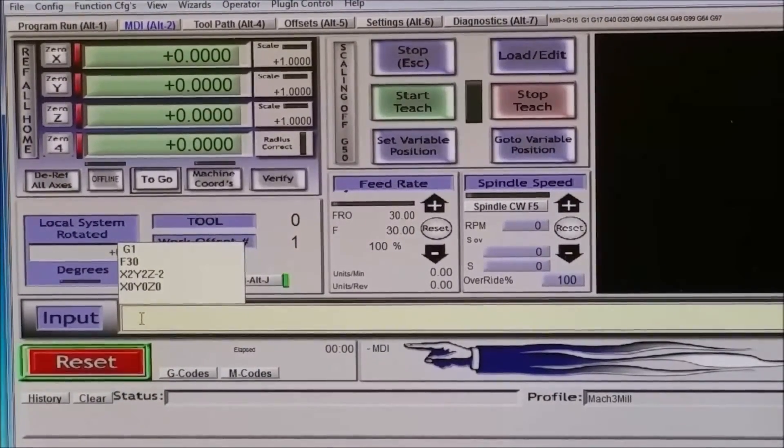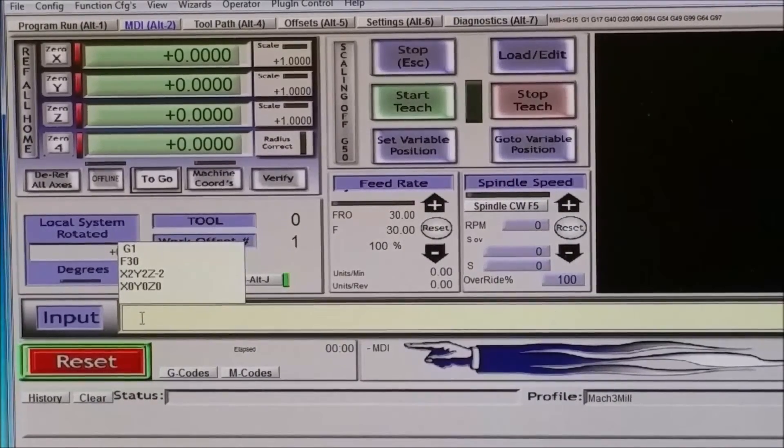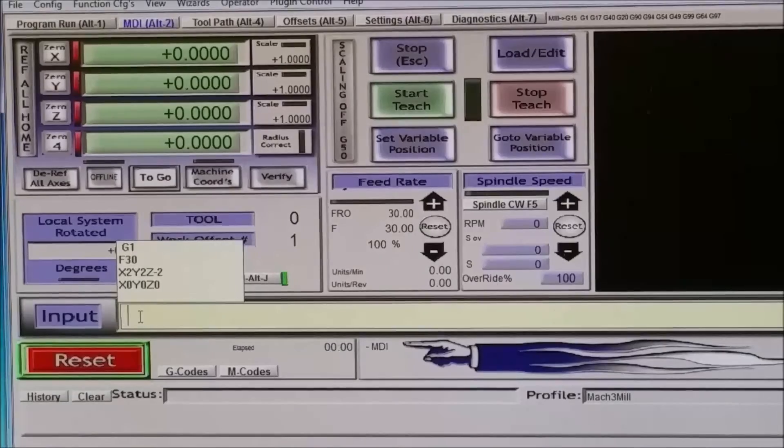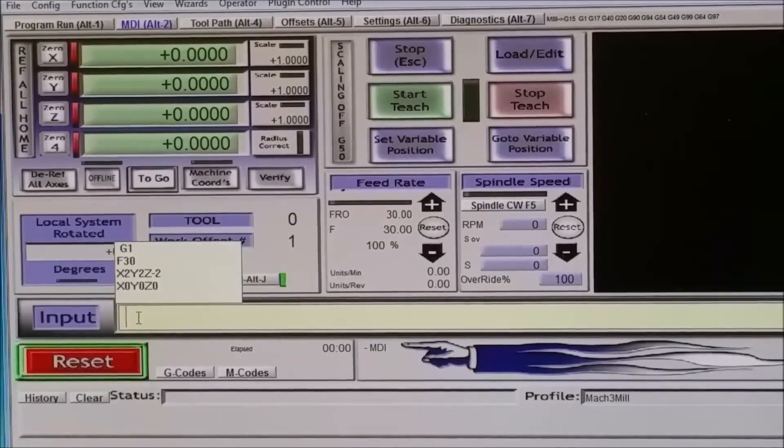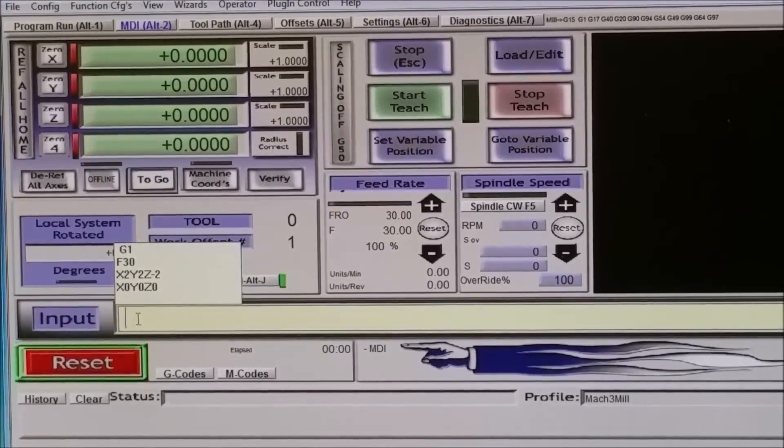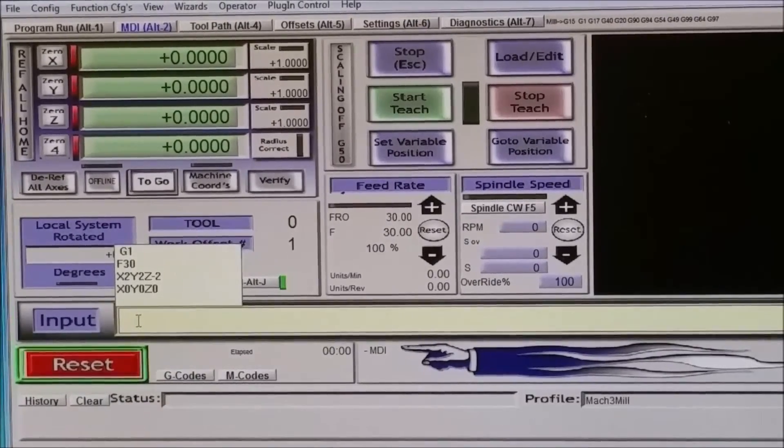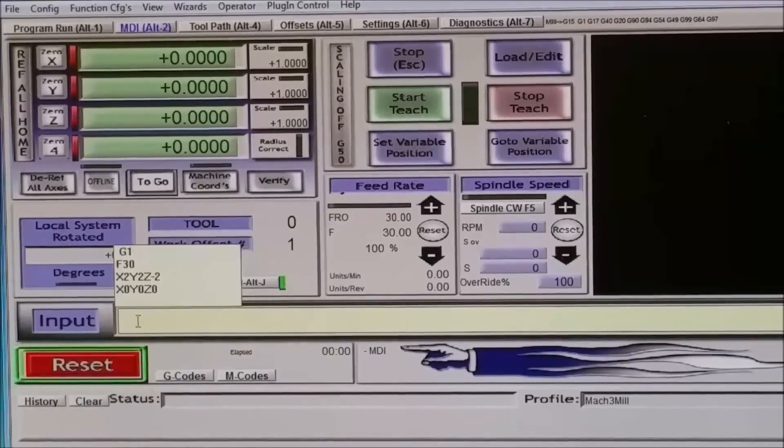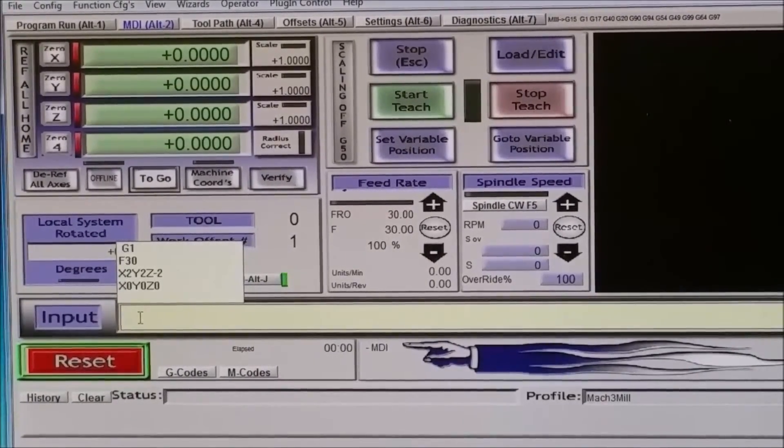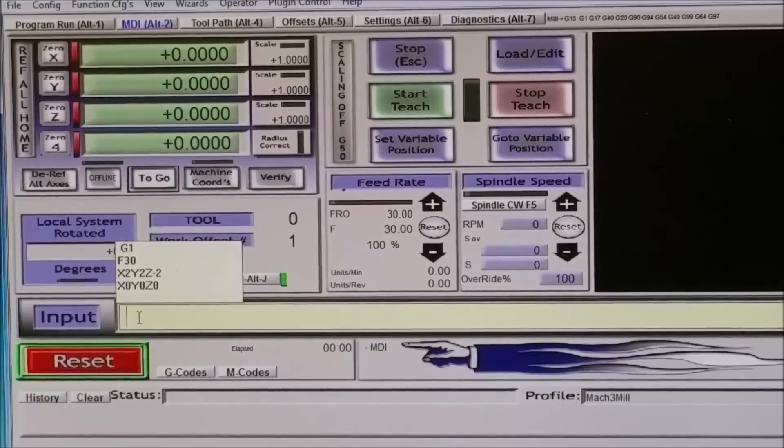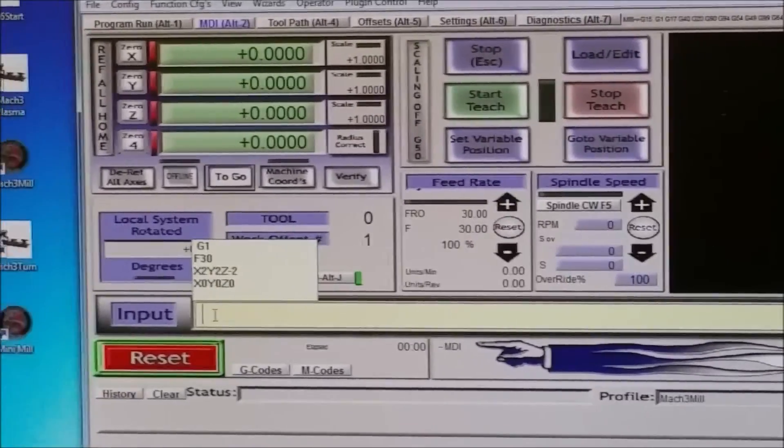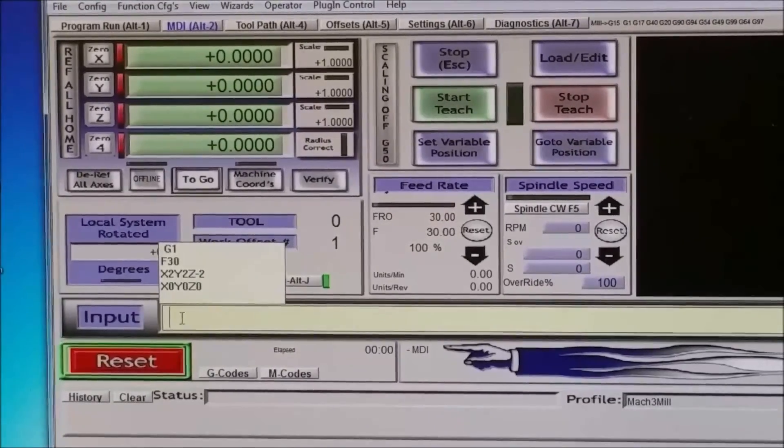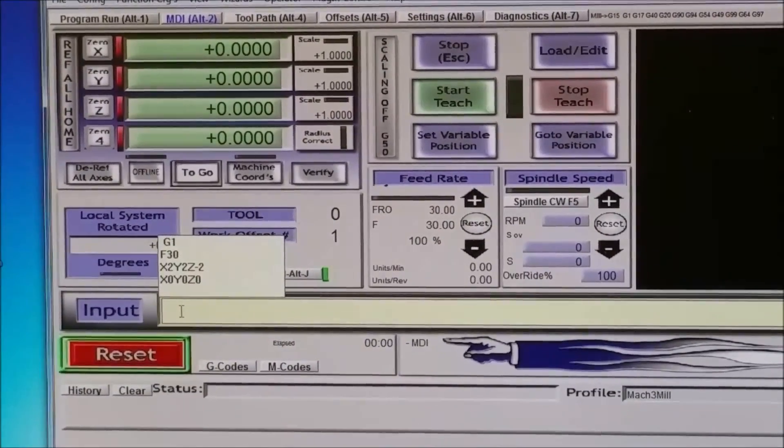So that's basically how you change the feed rate. You can put it all in one line. You can type, if you're writing code, as opposed to just moving the mill around manually, you know, you can type it all on one line. G1, X2, Y2, Z negative 2, and then F20. It would be the same thing. But it's just a way you can do it manually like this. You can just keep the same feed rate. All right.